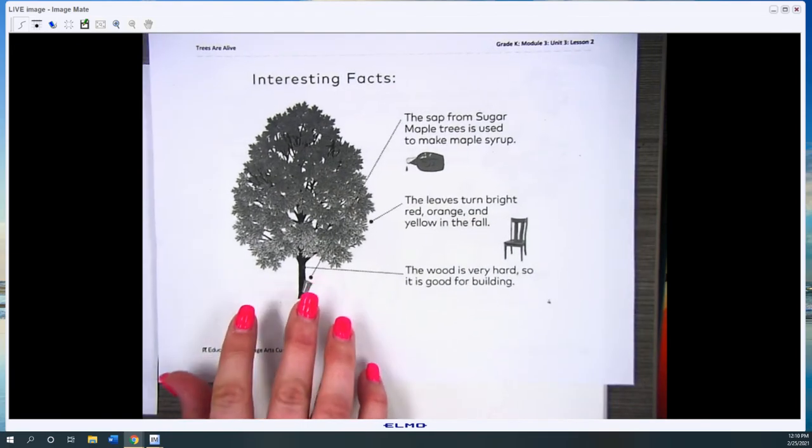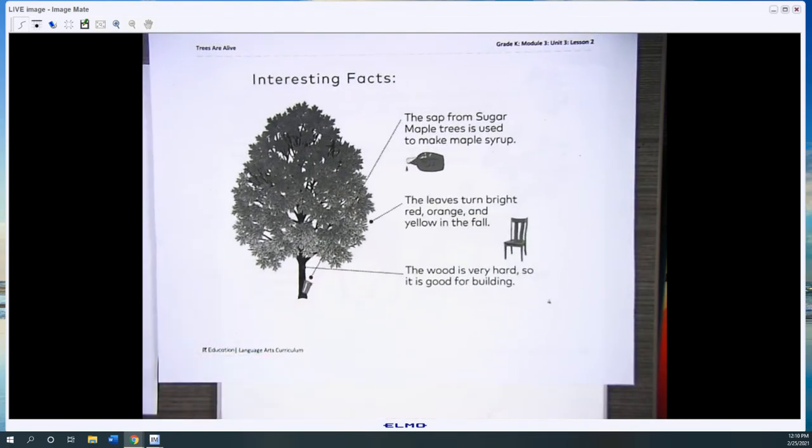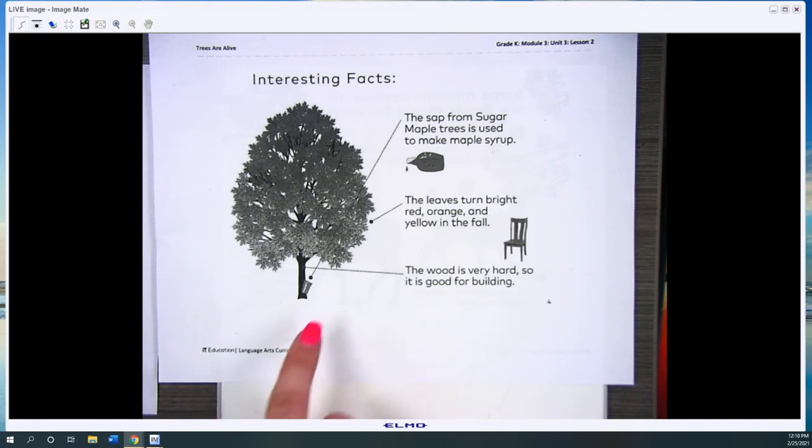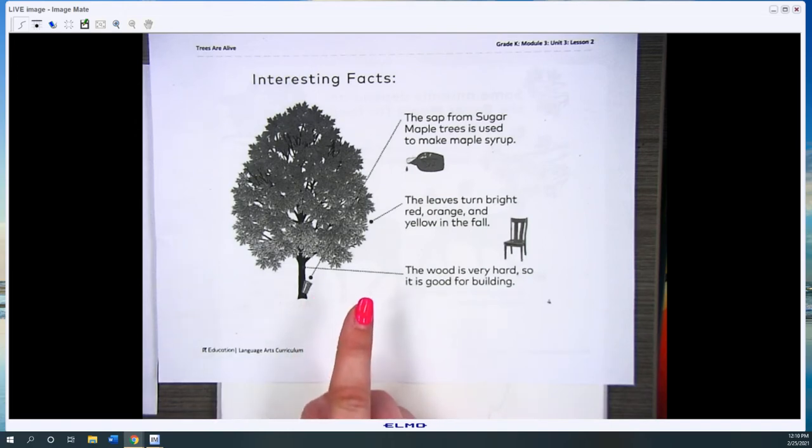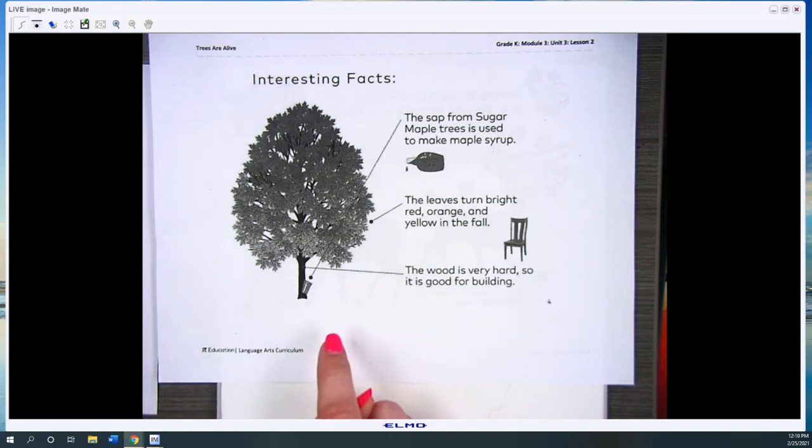Some interesting facts about the sugar maple: the sap from the sugar maple trees is used to make maple syrup, so the syrup that you put on your pancakes or waffles.